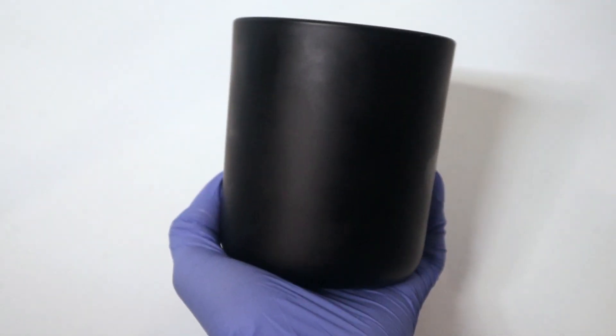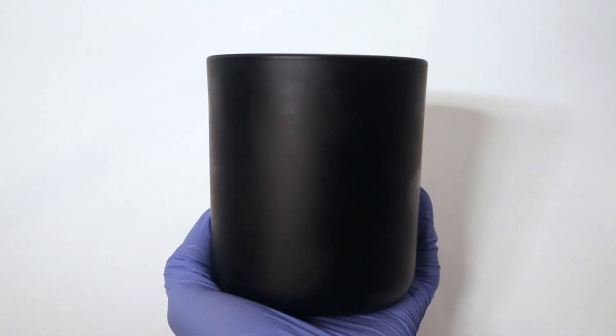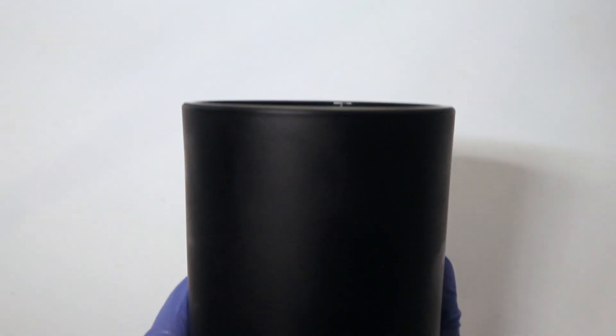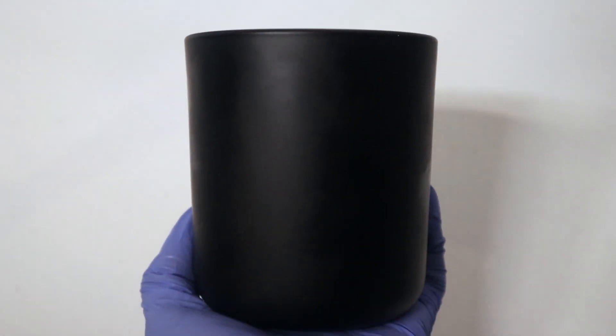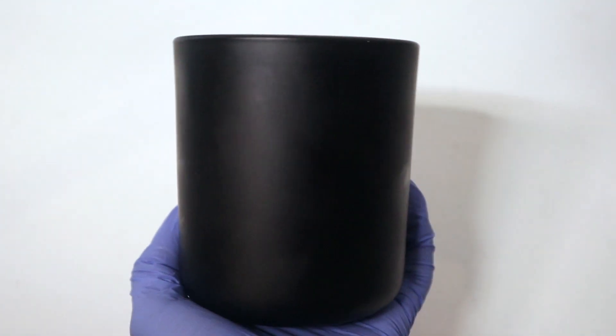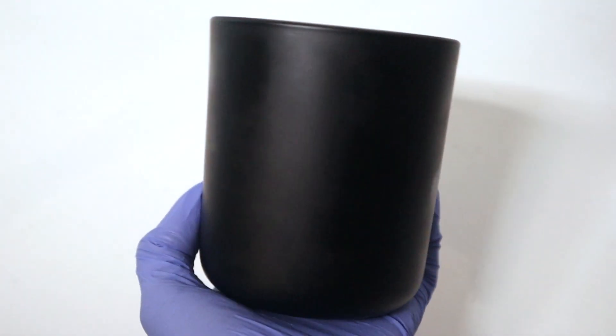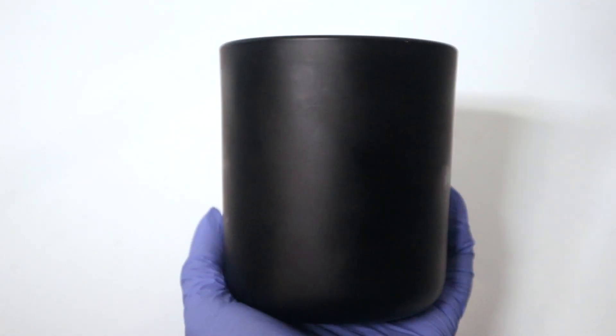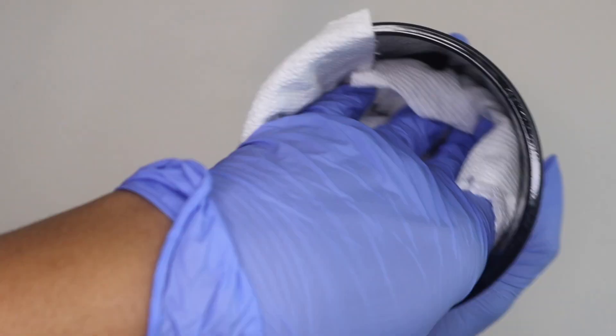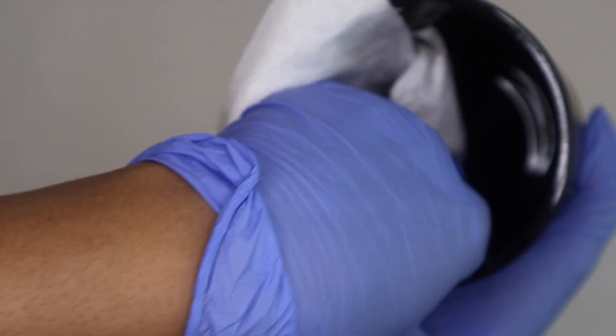We're going to be using this matte black aura jar from makesy.com. It has a recommended fill weight of 12 ounces and an overflow fill of 17 ounces. Next we're going to sanitize the jar using alcohol and a paper towel.